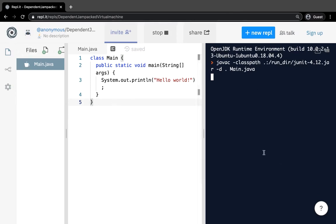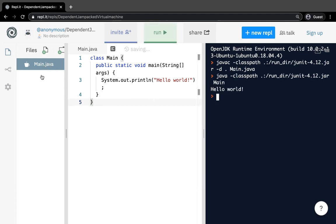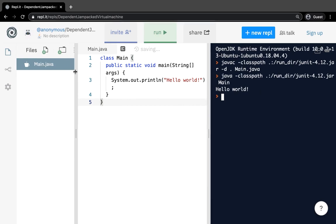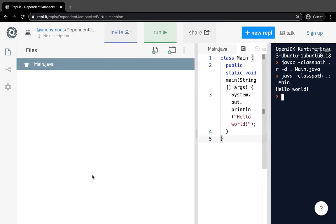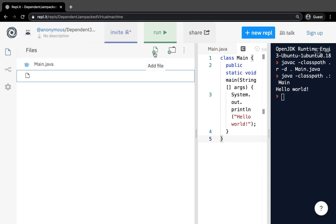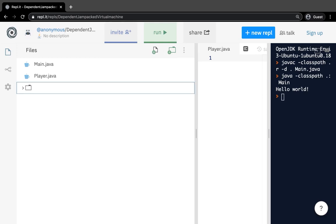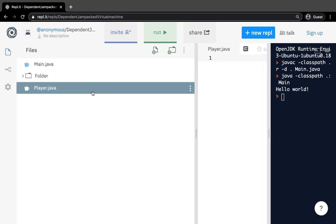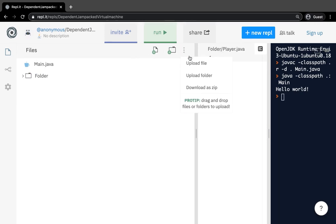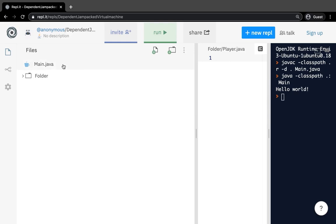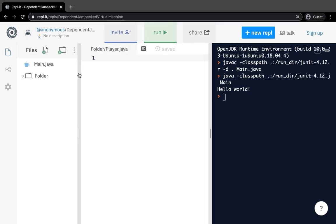There are three main windows. On the left, you have a files tab — you can click and drag to see it on a wider scale, and it lists all files in your project. You can add a new file by hitting the New File button — for example, player.java. You can also make a new folder and put files into it. You can click the three dots to upload a file or folder from your computer, or download the whole project as a zip.